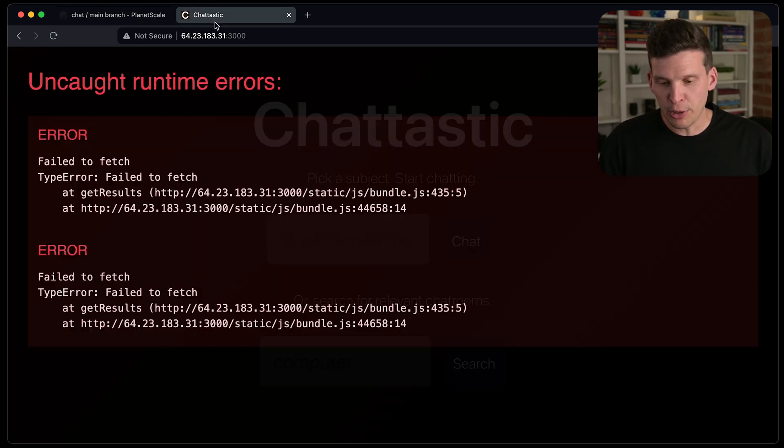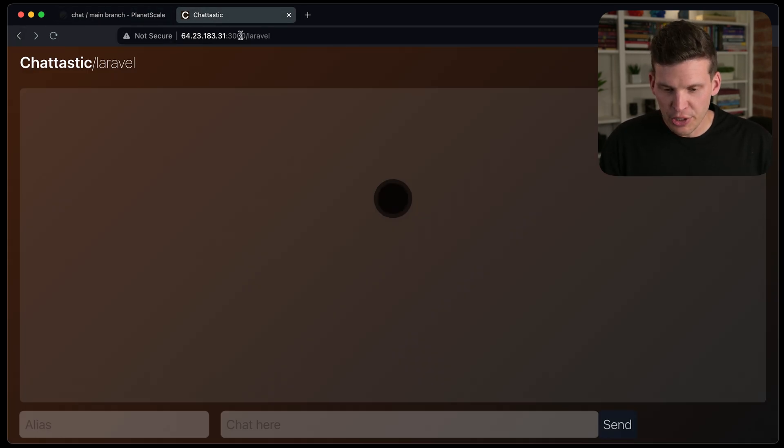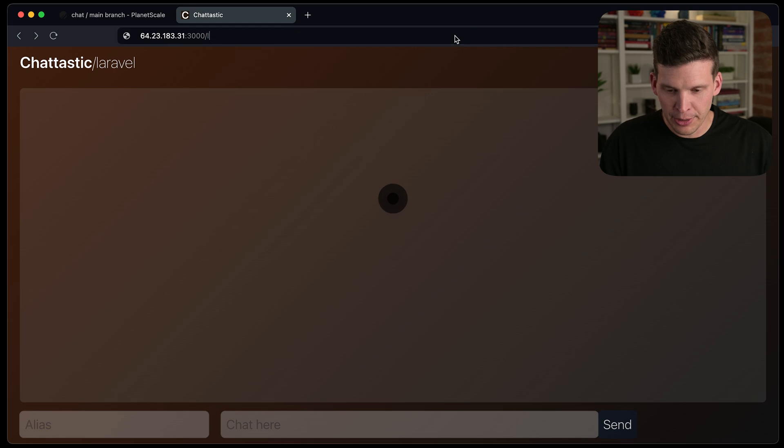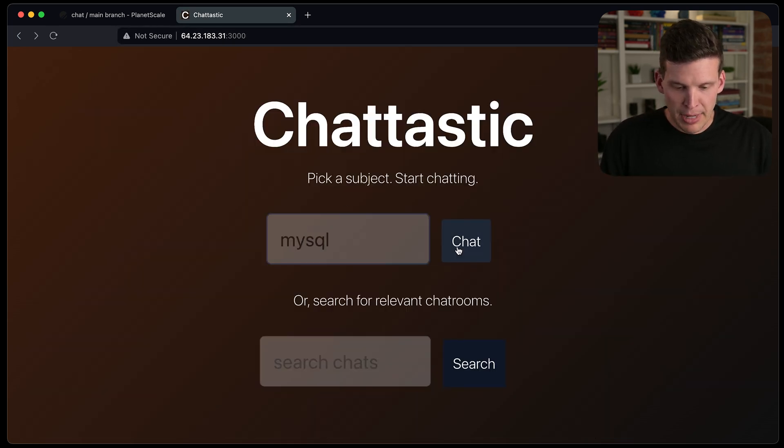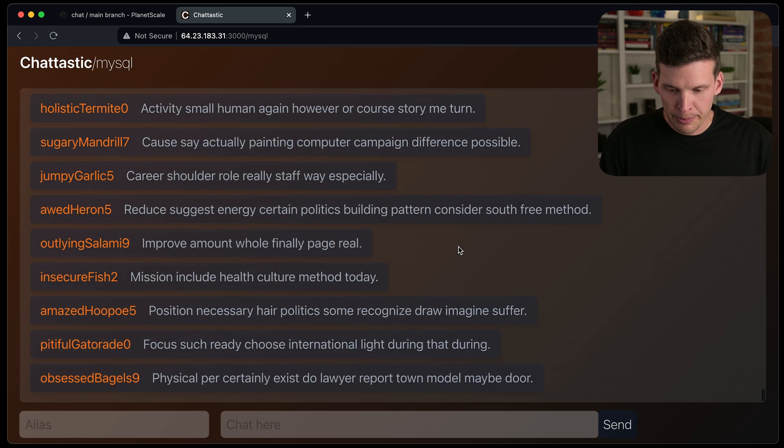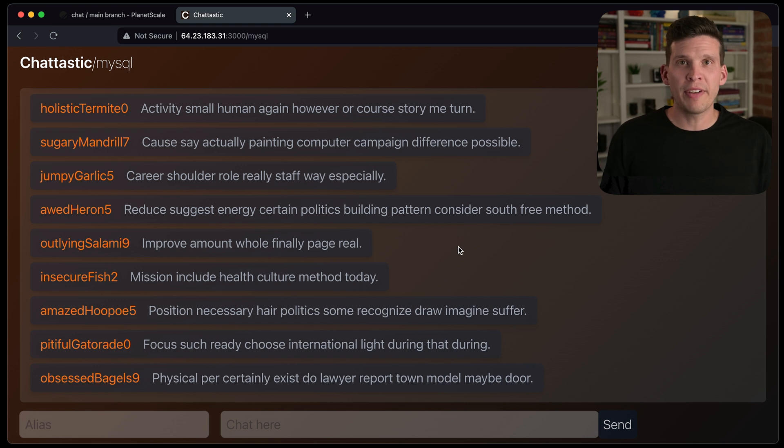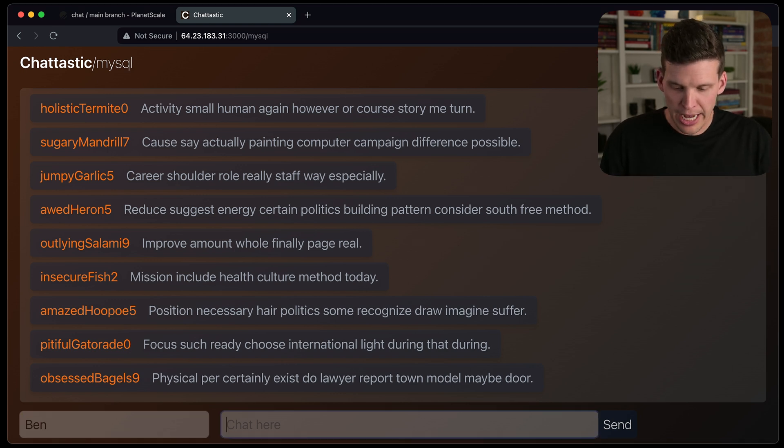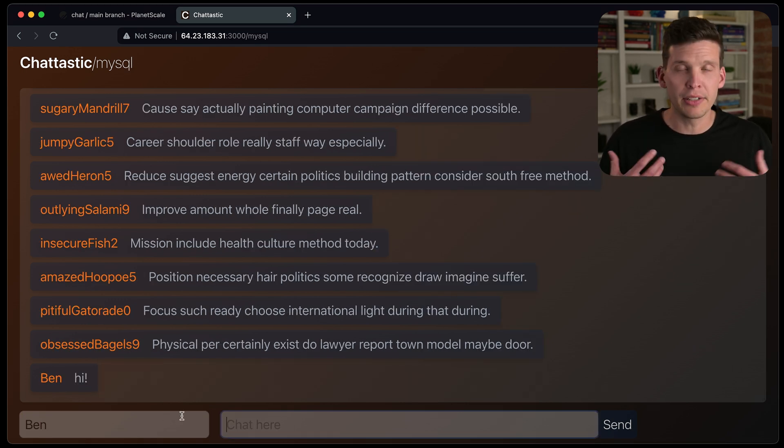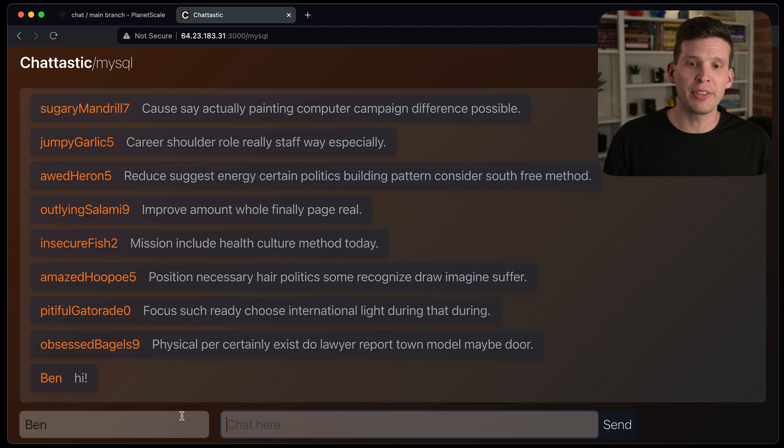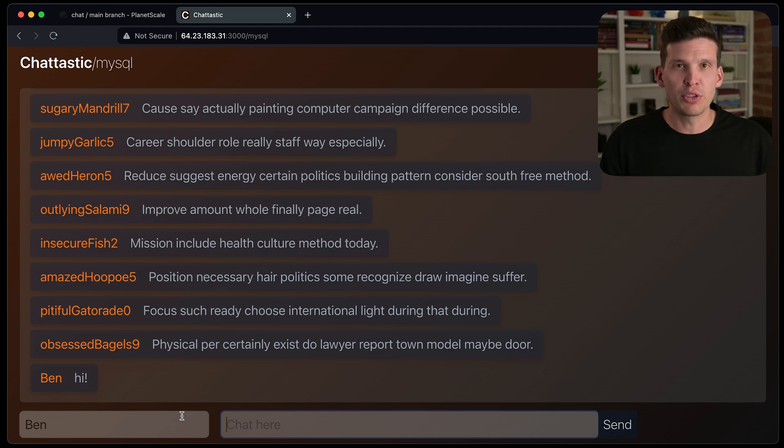And if I go back to chatastic here, open this up and look for MySQL, it of course loads way faster. And this is actually now a usable app where I could say hi on here. And it's able to process that message and load much more quickly.